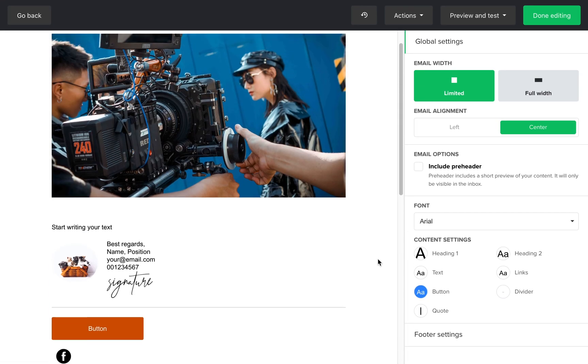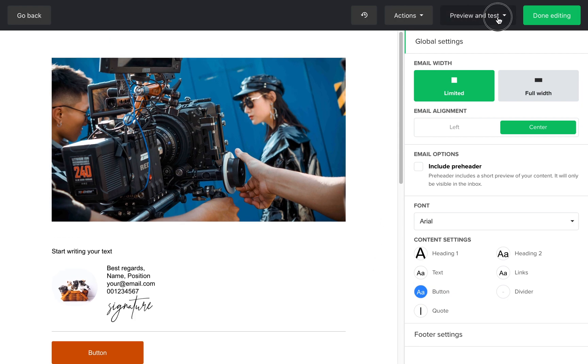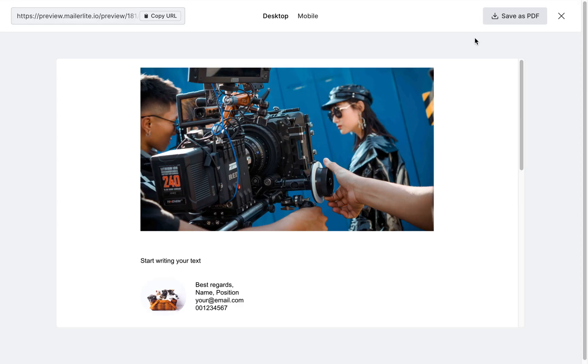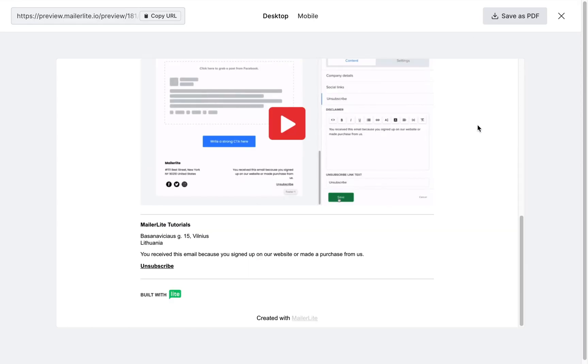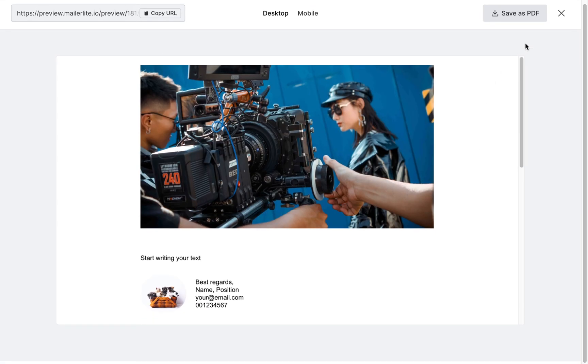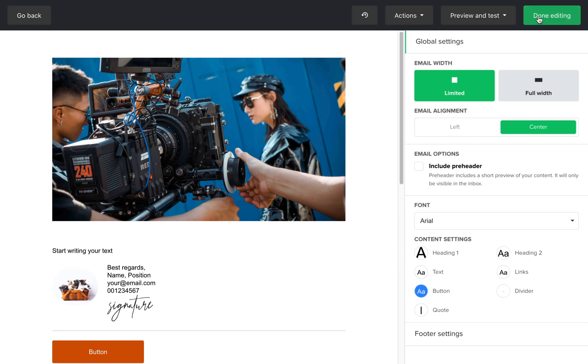You can preview your campaign, send a test email, and continue to the next screen the same way you would in the drag and drop editor.